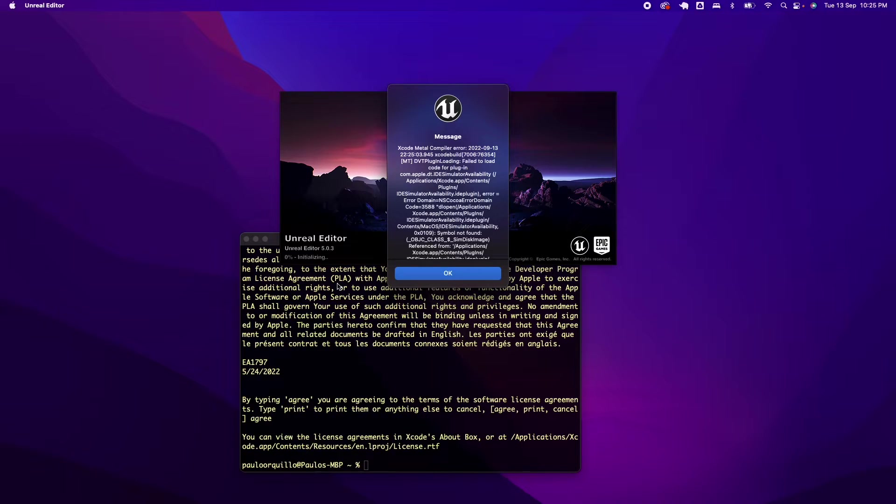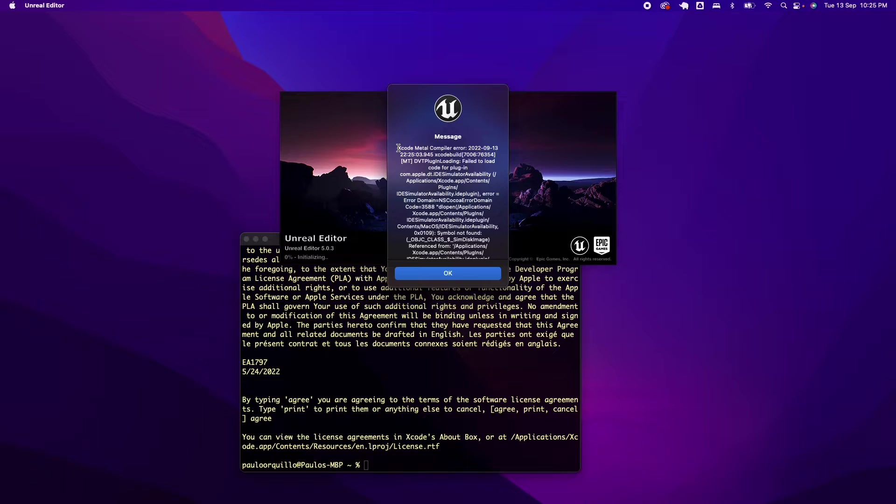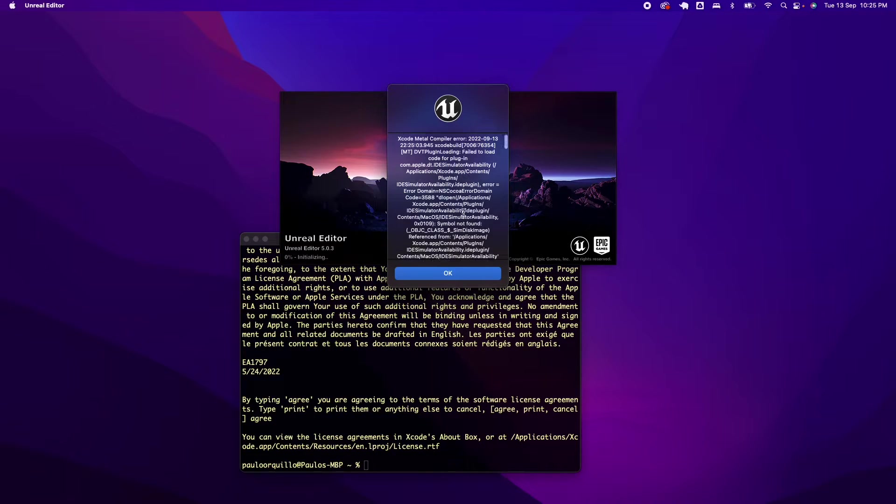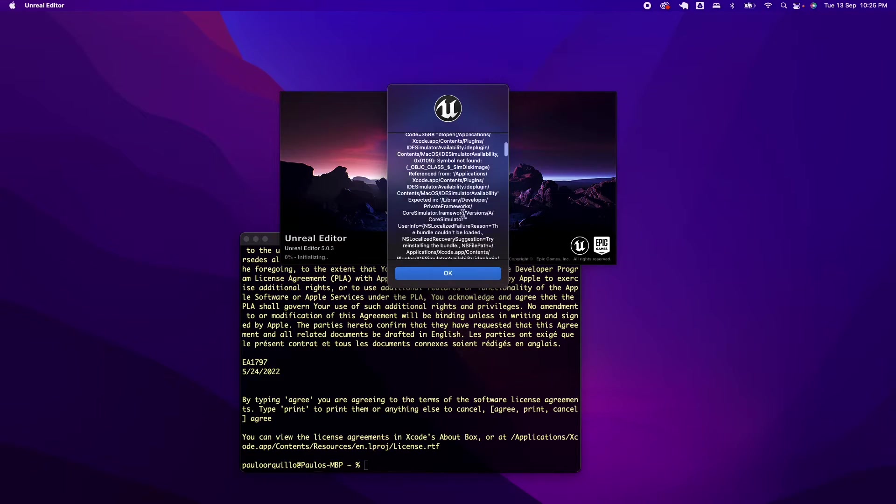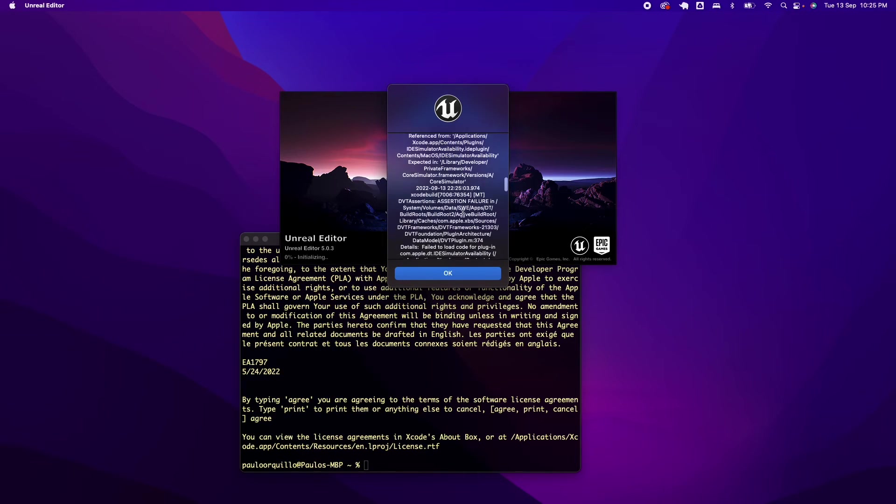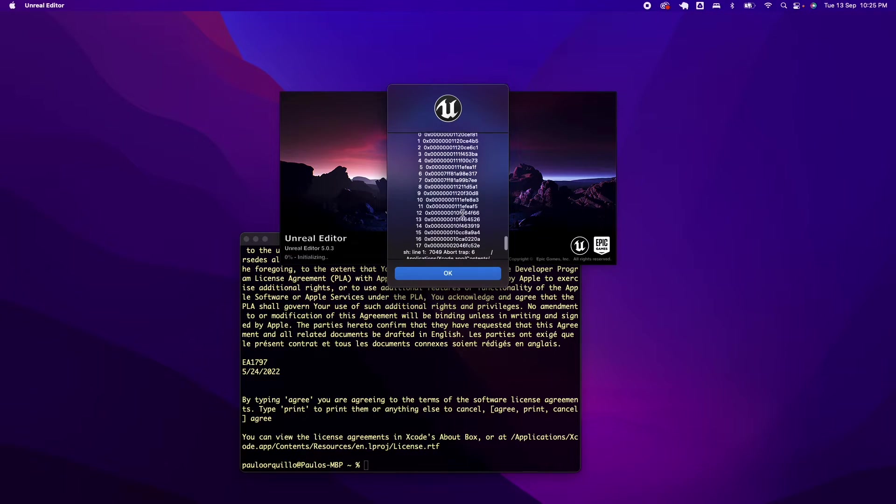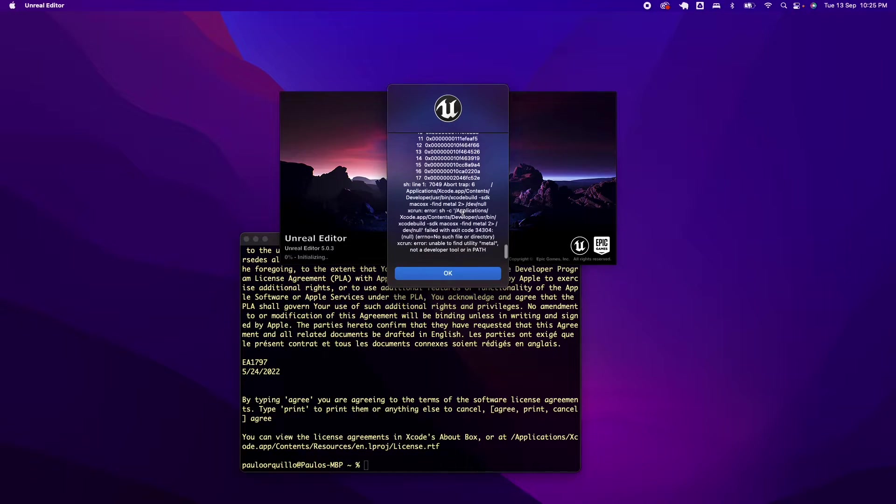This time you'll get an Xcode metal compiler error. What this means is Unreal Engine 5 cannot find the path to Xcode metal compiler. What happens when you upgrade your Xcode is it doesn't really automatically install the components related to it.